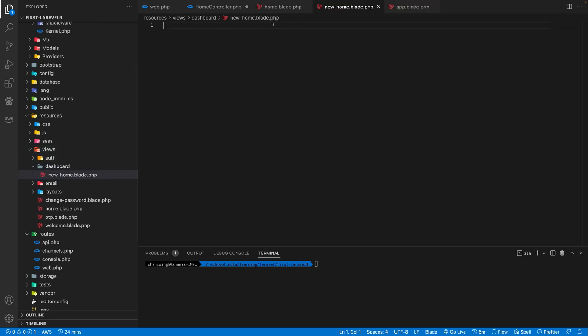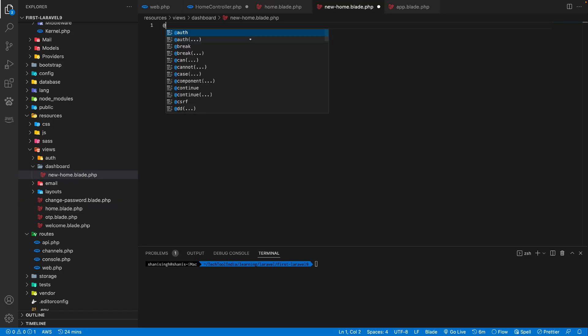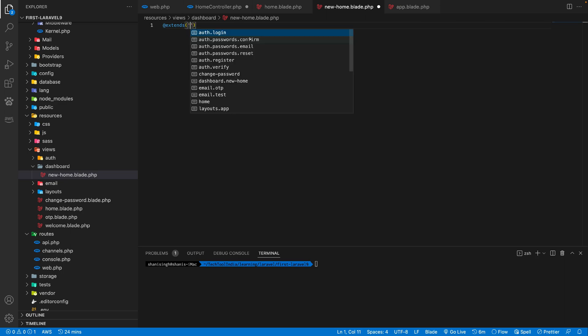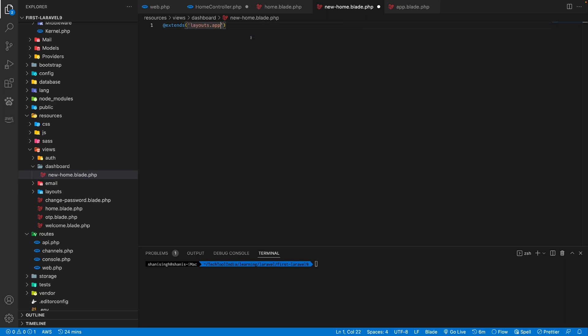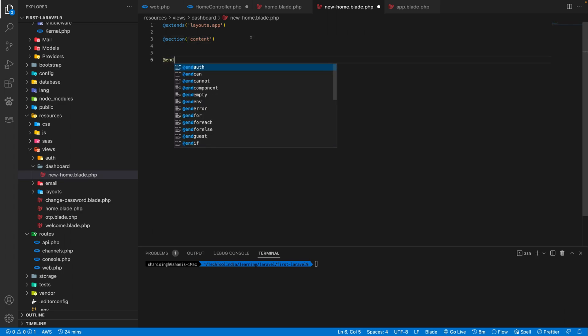So this is our new home template. So as we are using the blade template in Laravel, so every view file will have .blade.php file to identify Laravel, like it's a blade template. So we can use a lot of blade directive inside the blade template. So what we need to do here, we need to extend our layouts.app file. And then we need to start a section here called content and end section.